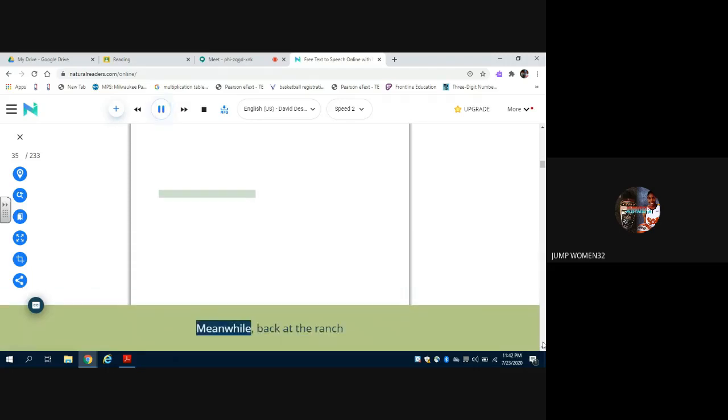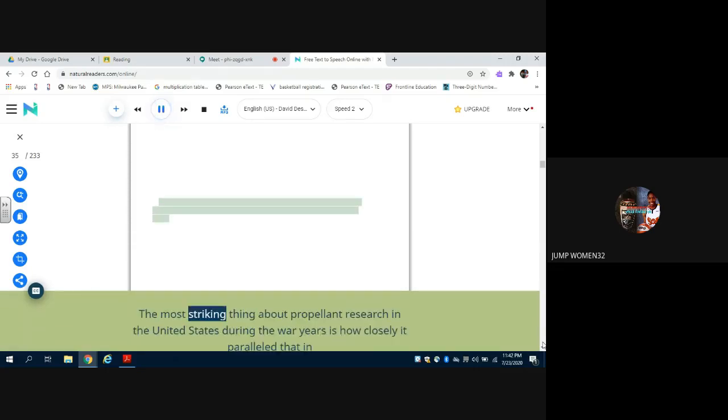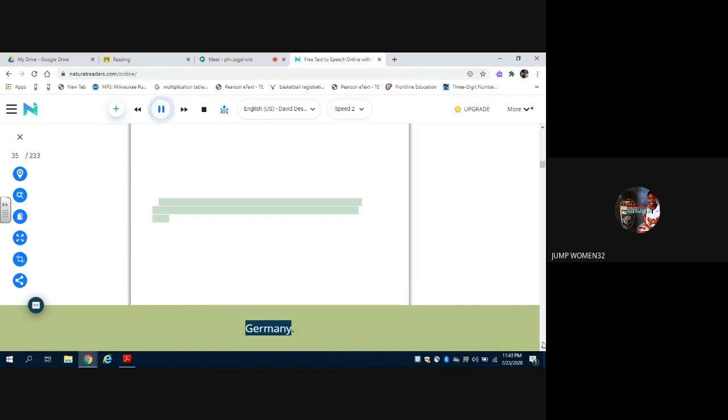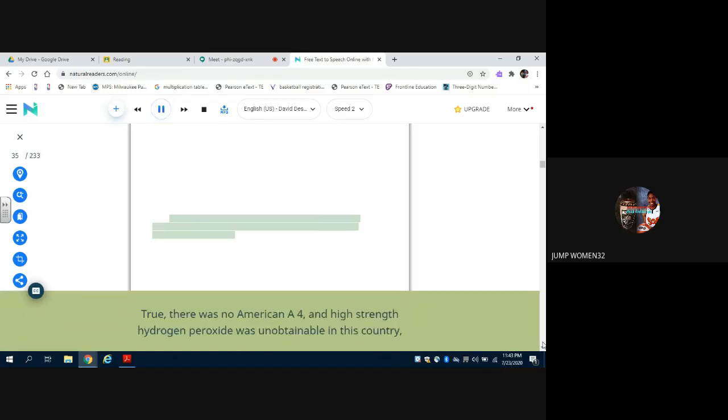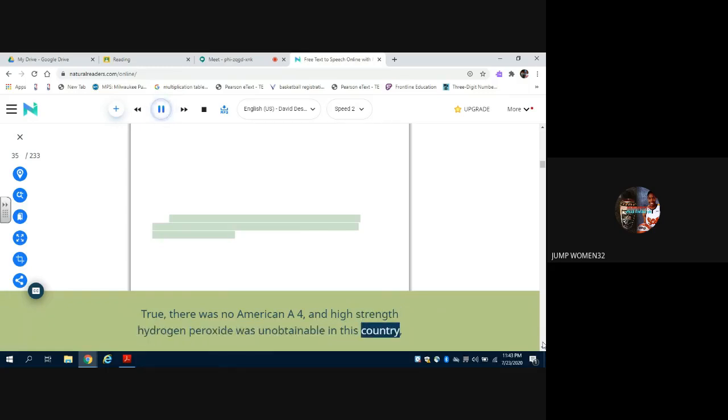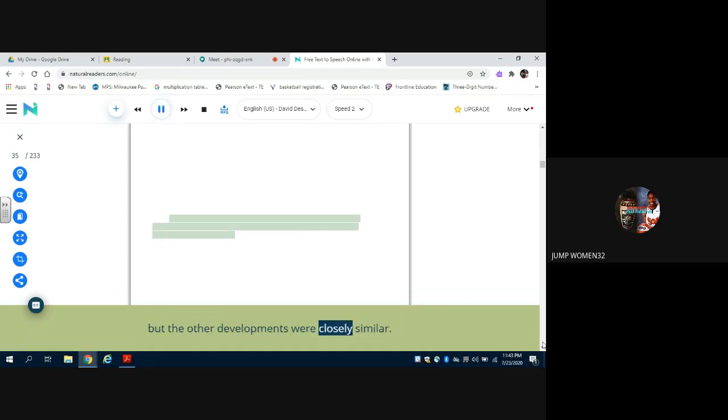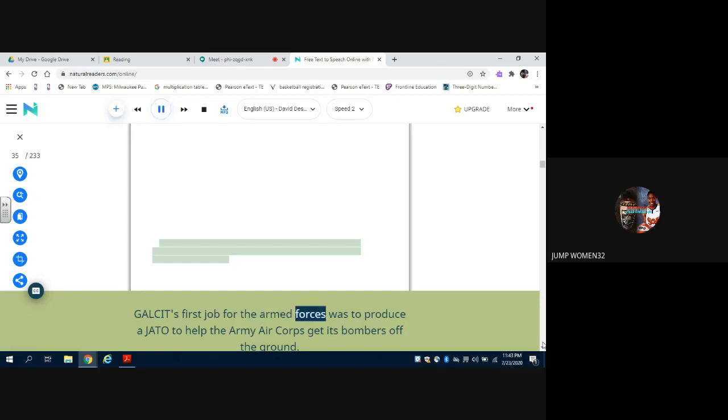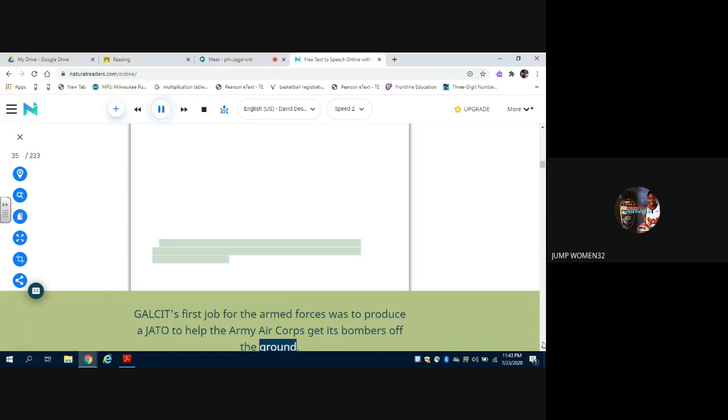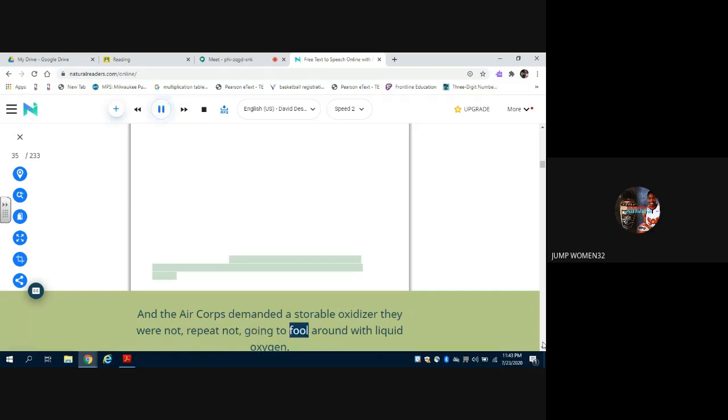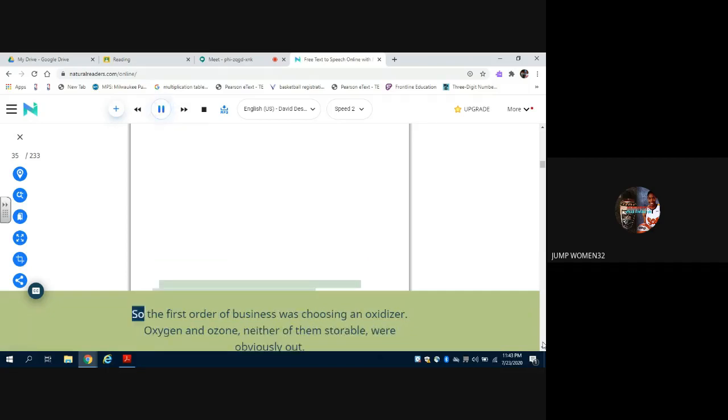Meanwhile, back at the ranch. The most striking thing about propellant research in the United States during the war years is how closely it paralleled that in Germany. True, there was no American aid for, and high-strength hydrogen peroxide was unobtainable in this country, but the other developments were closely similar. As mentioned in the first chapter, Galcit's first job for the armed forces was to produce a JATO to help the Army Air Corps get its bombers off the ground. And the Air Corps demanded a storable oxidizer - they were not, repeat not, going to fool around with liquid oxygen.